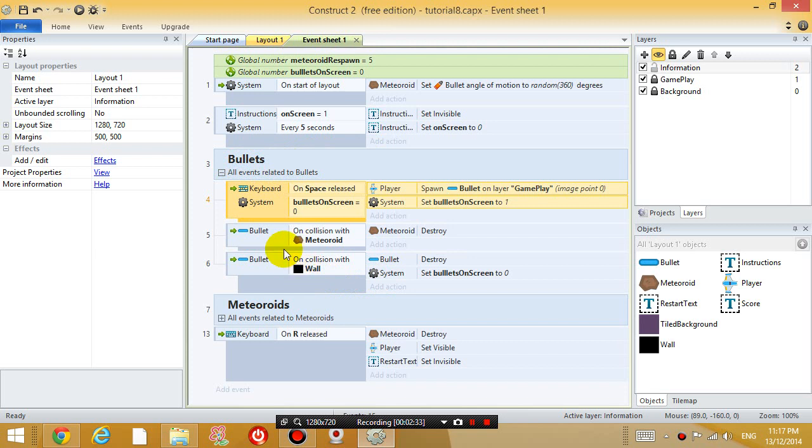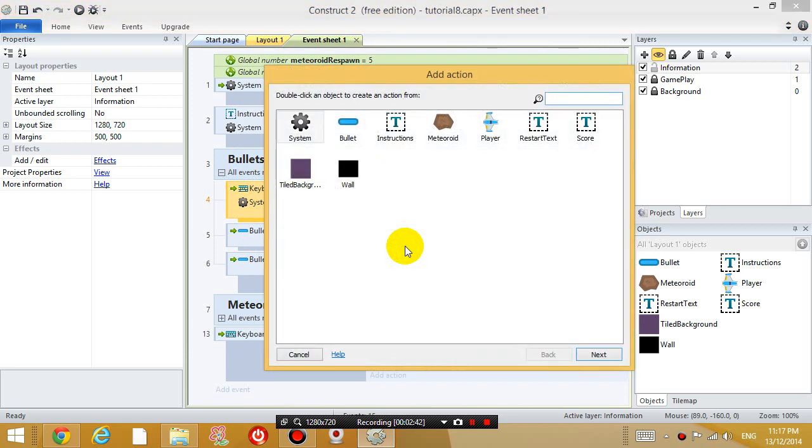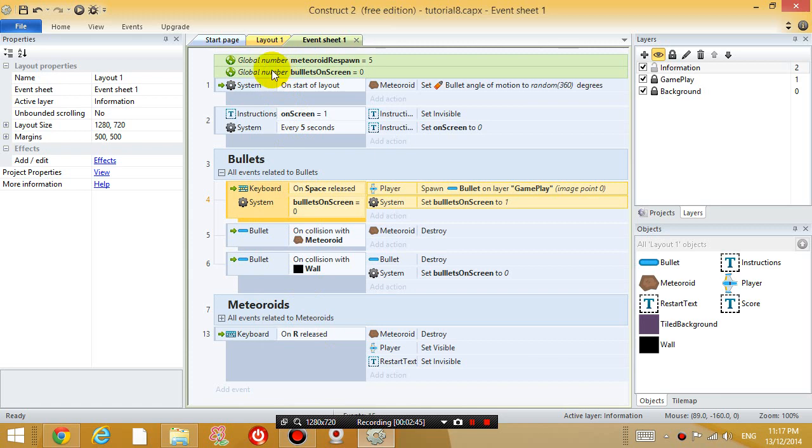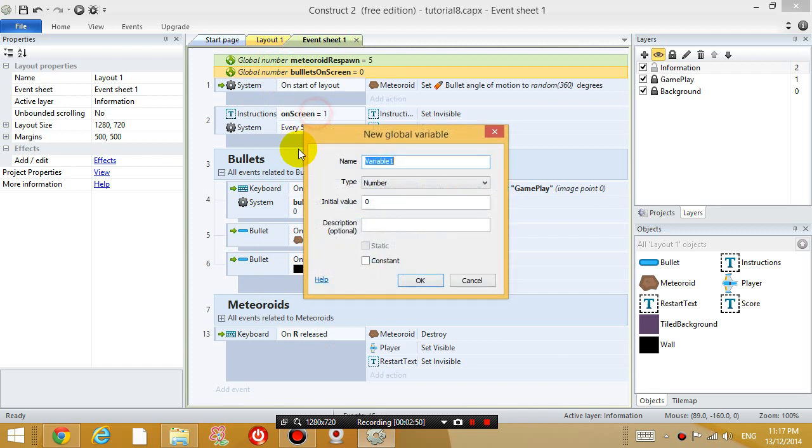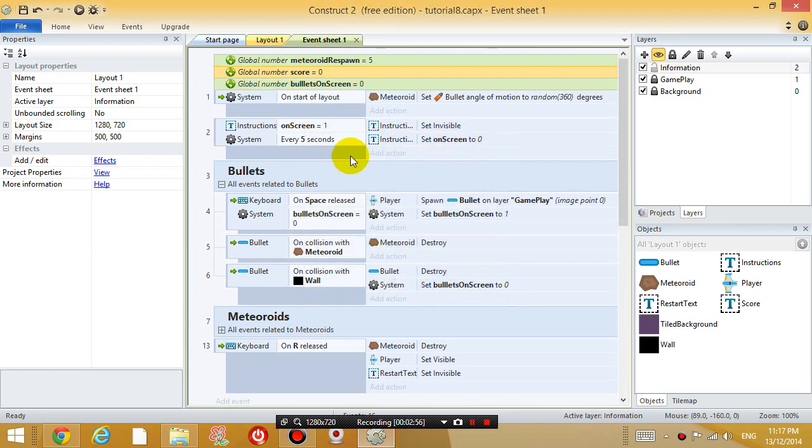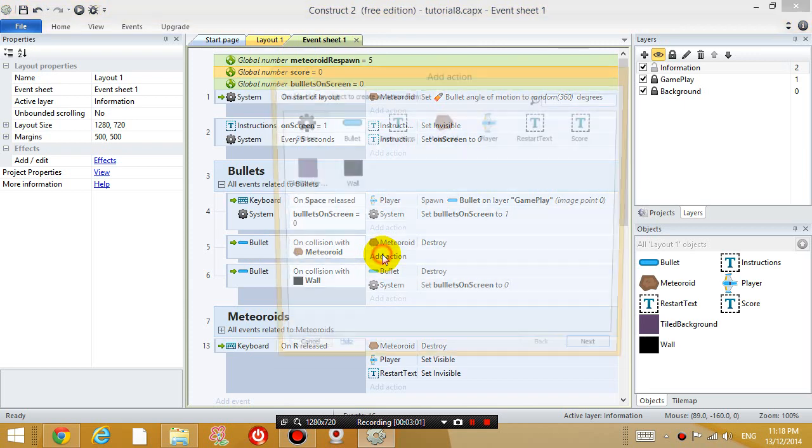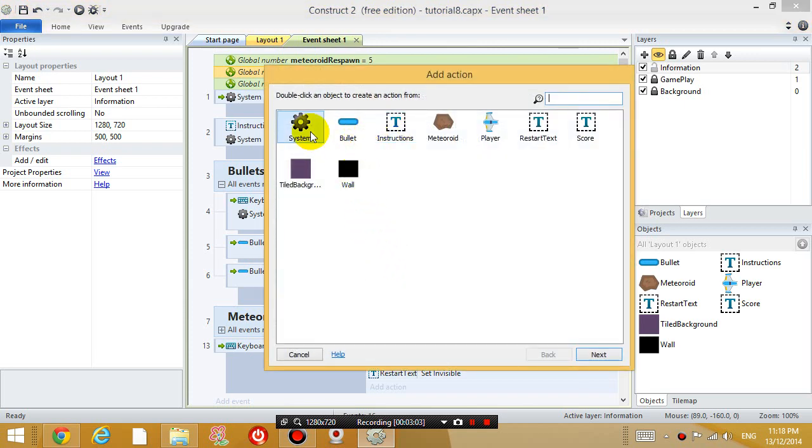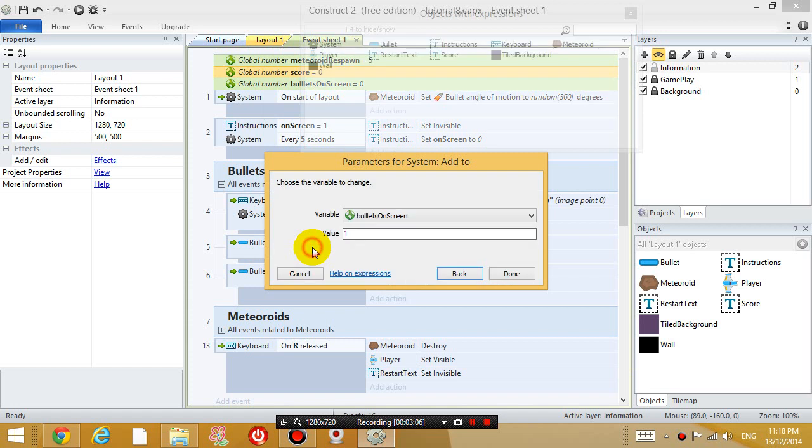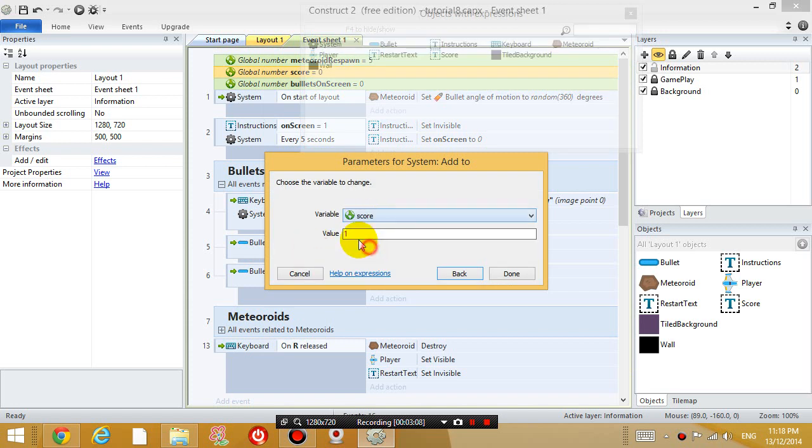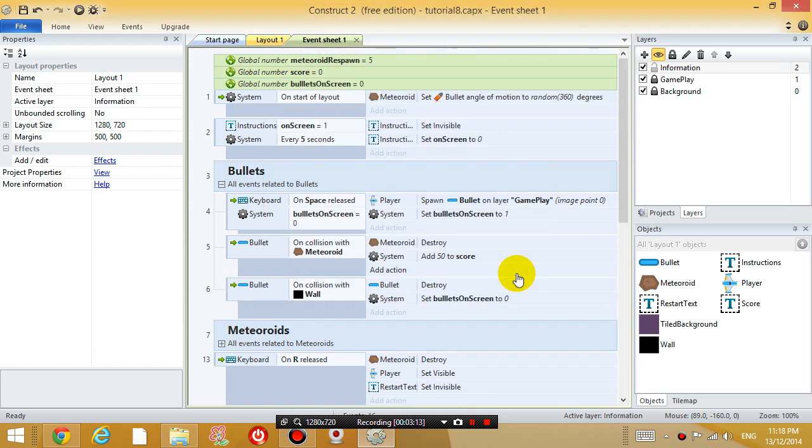So, every time the bullet touches the meteoroid, we want to add an action. Actually, just before that, I need to add a global number called score. So, right click, add another variable, score. And it's a number starting with 0. And when the bullet collides with the meteoroid, I'm going to add an action. System, add to score. Let's add a score of 50 every time you destroy a meteoroid.